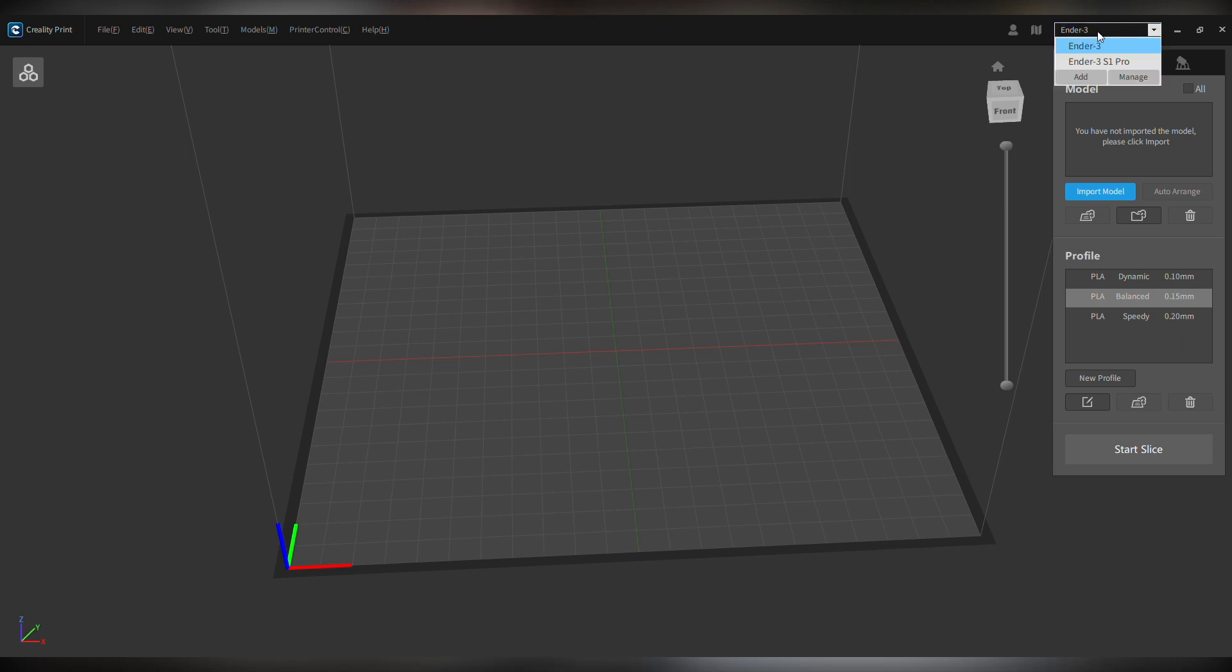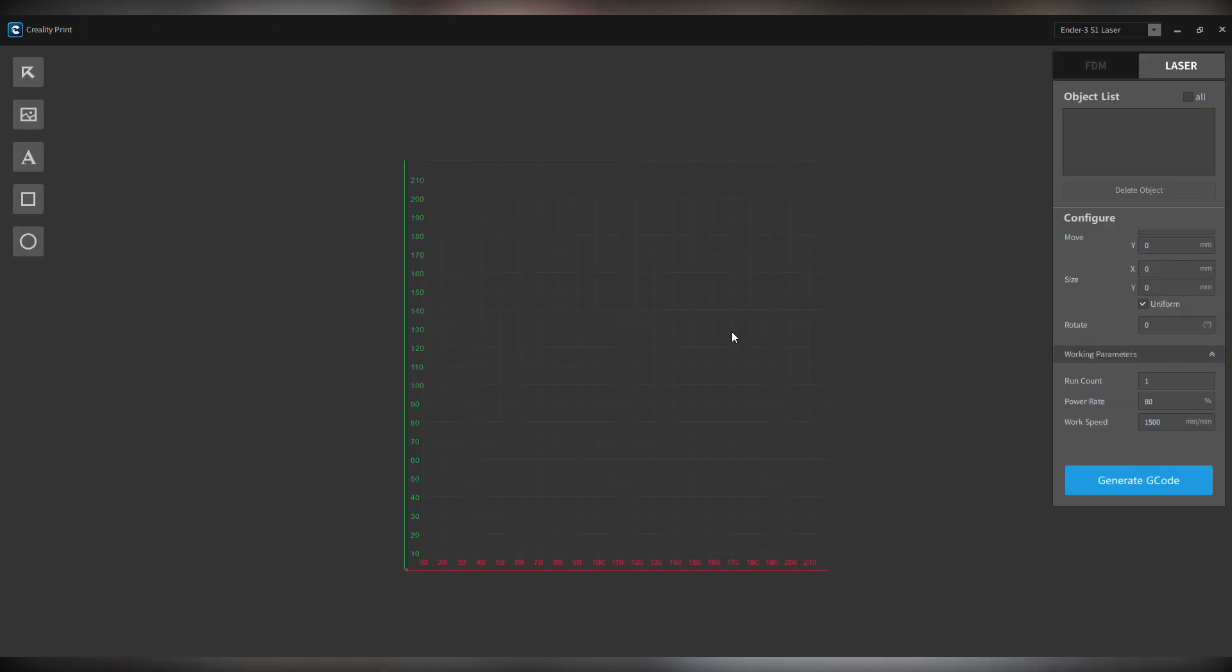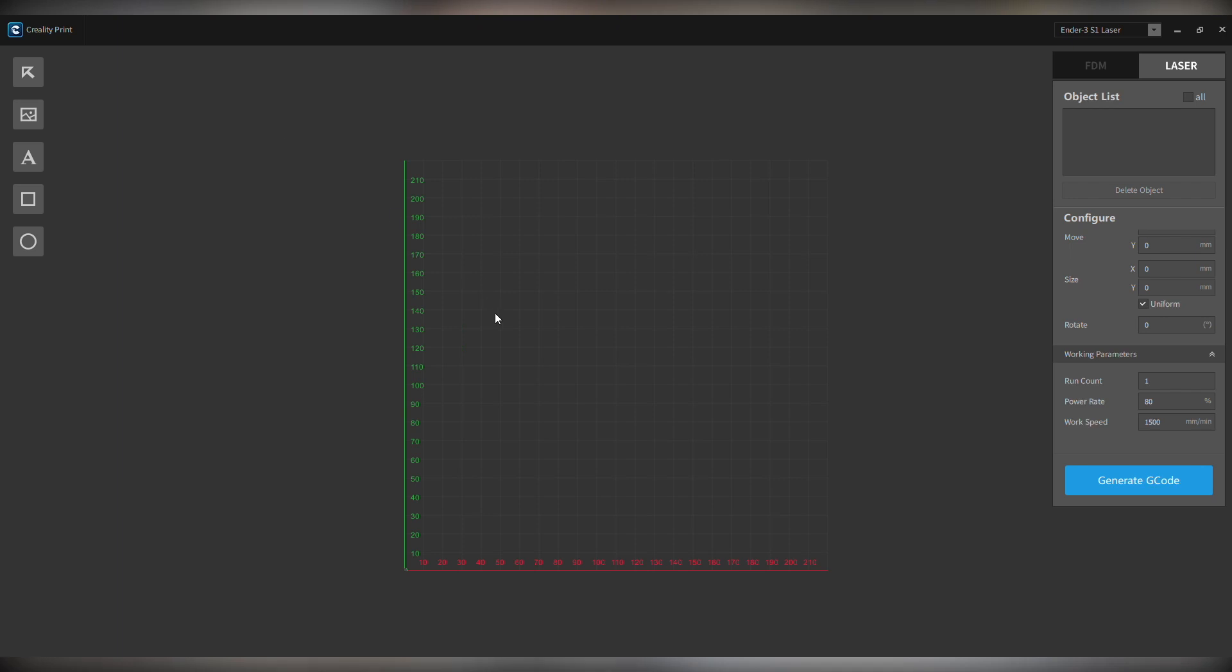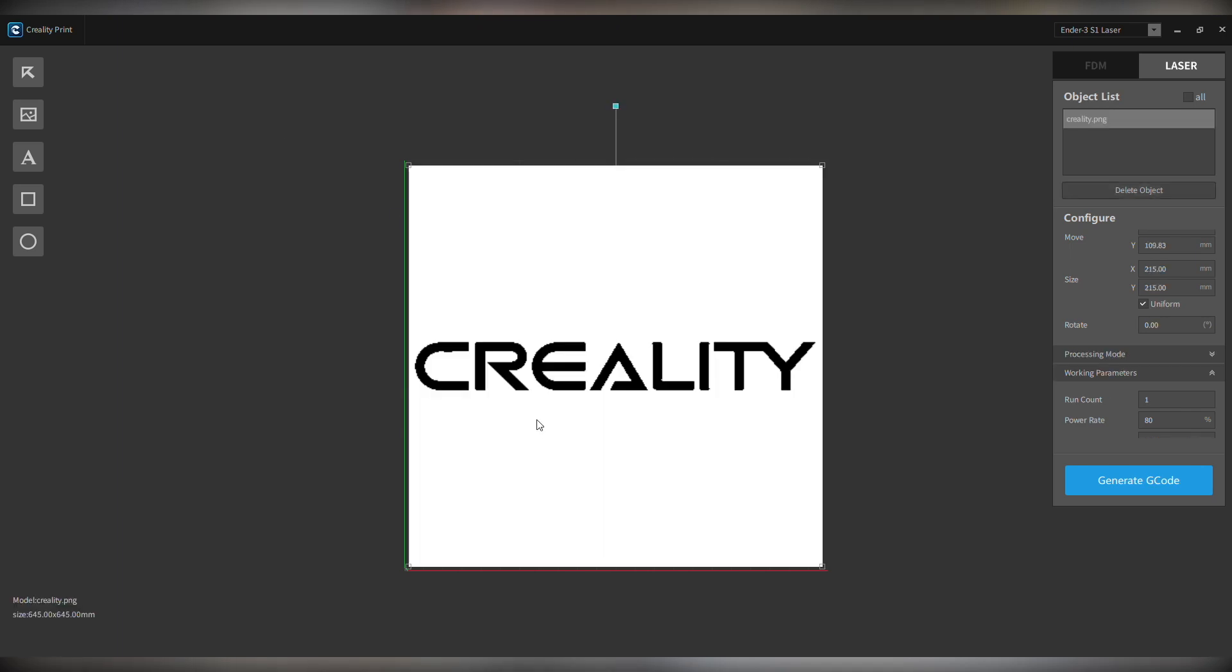As you open it up, here we go. This is what it looks like and this is how you add in different jobs. This is where you can make your tweak settings of what's really going to work best for you. We're just going to load in the standard Creality logo and use the standard settings that come with the software as you open it up.